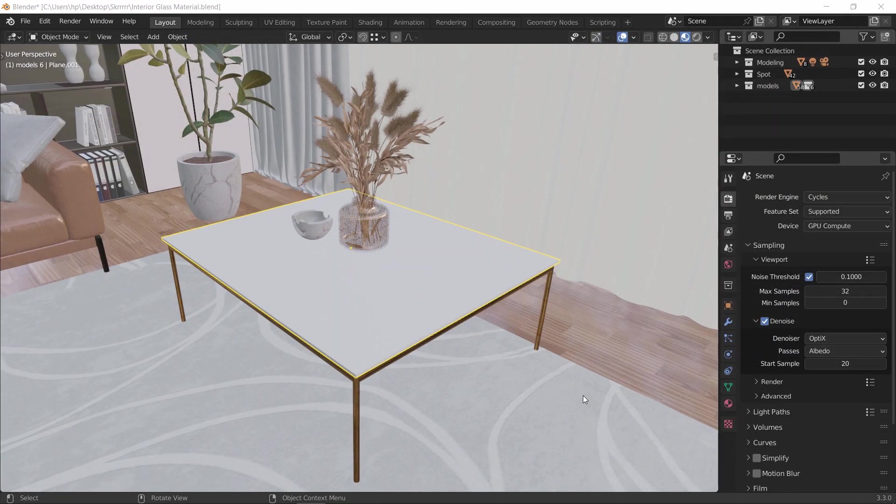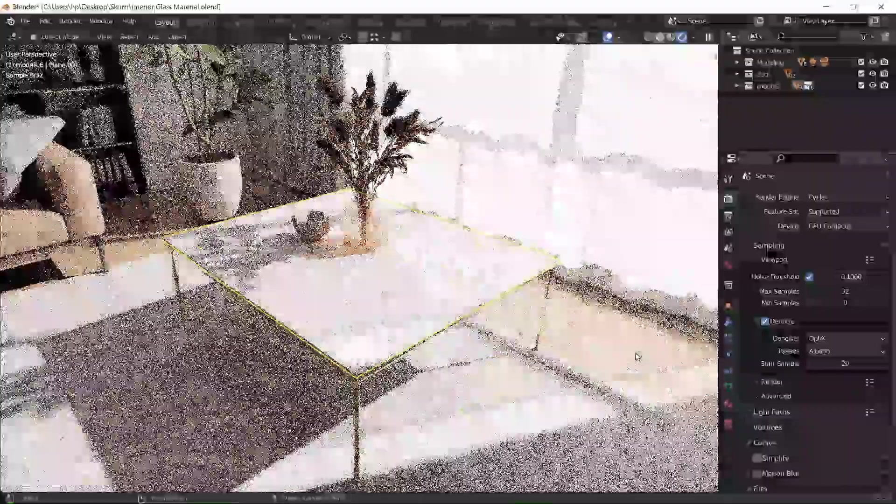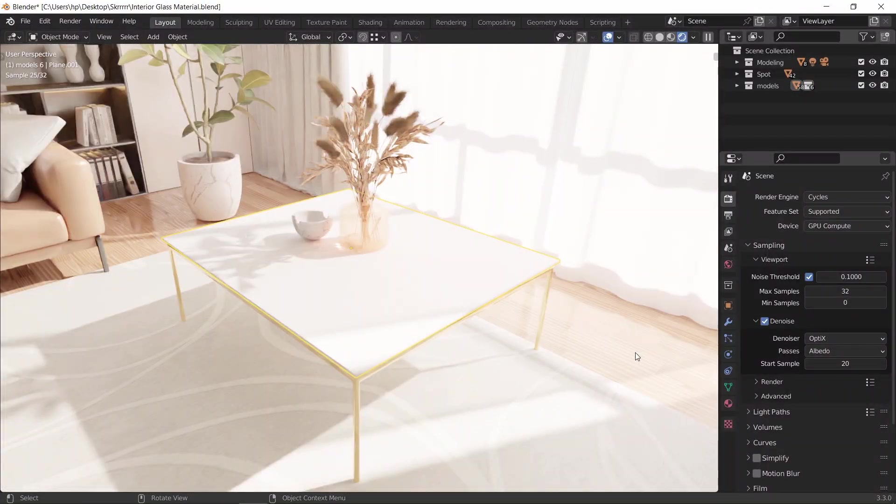We will work on this scene, and I will drop a link down below if you want to follow along the tutorial with the same set. The aim here is to add a glass material to this solid mesh over the table frame.